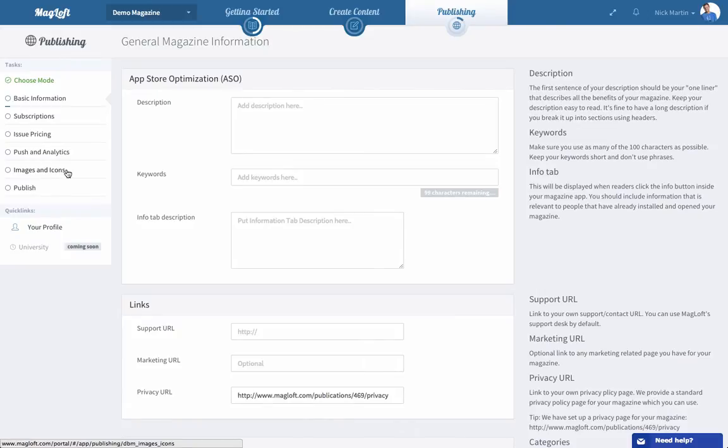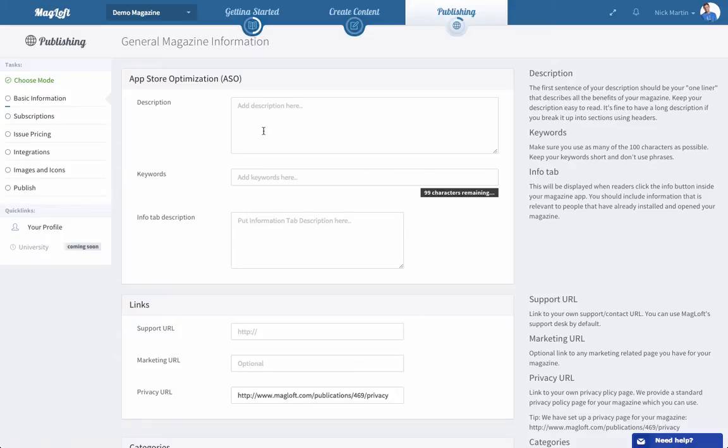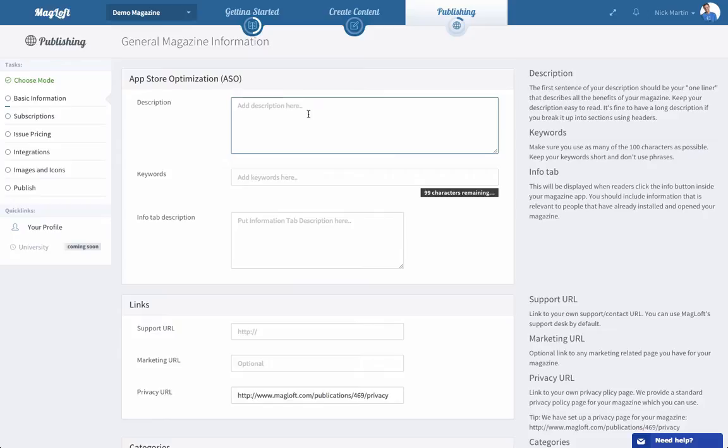Under basic information is really what we need to submit to both Apple and Google Play in order to submit your magazines. So the first section here is really about getting a good description and will include more information on how you write a really good app description. But your first sentence, like the first two or three lines, should really nail what your magazine is about and what benefits it can bring to the user, because that's usually what they will see in the app stores.